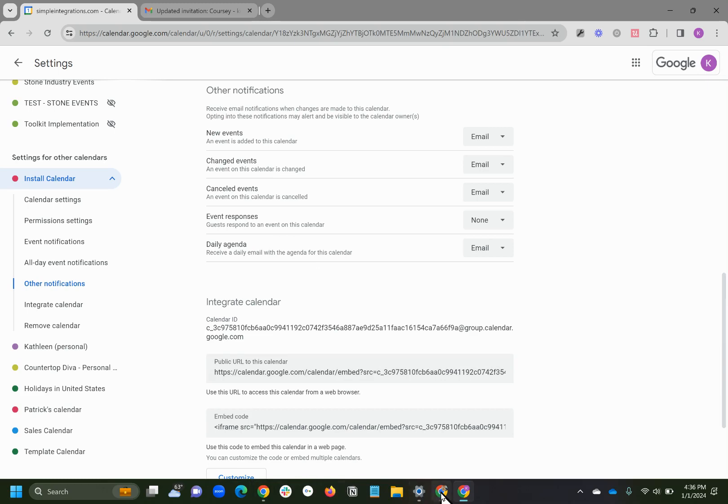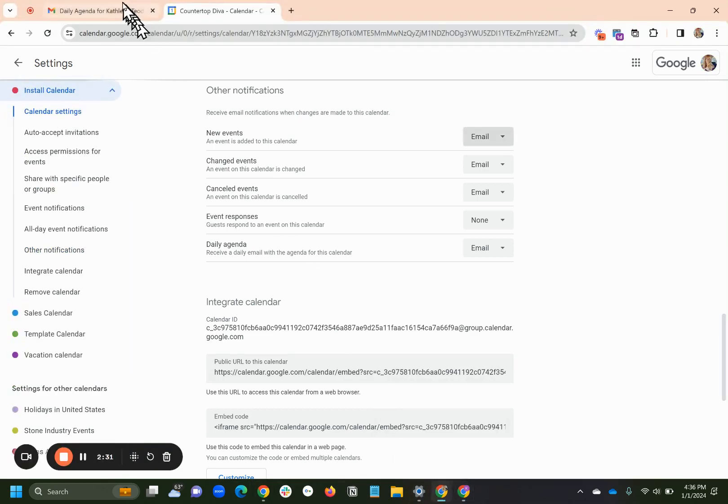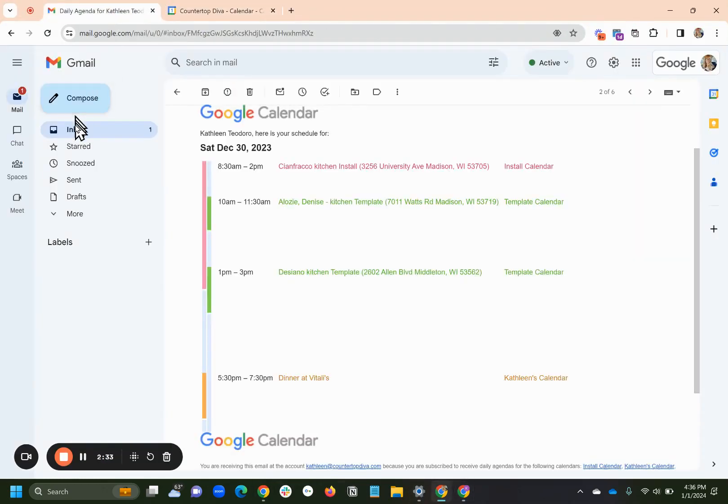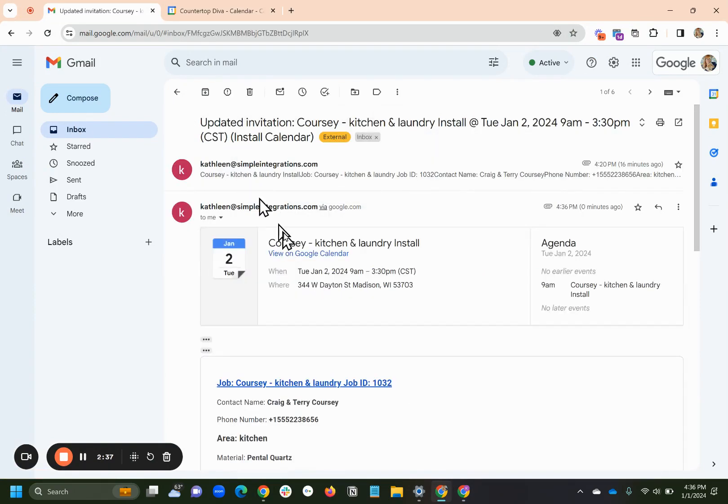Now, if I go back to the Countertop Diva, let's check my email, and sure enough, I did get an email saying, hey, that thing got changed. It used to be 9:30, and now it's 9 o'clock. Great.